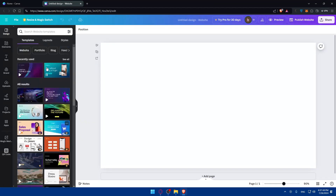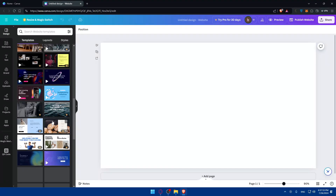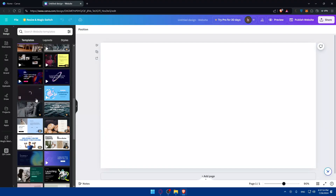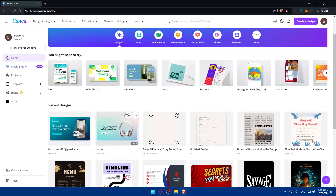You can choose from templates they provide. On the free plan you won't be able to use Pro templates, but there are plenty of free ones to choose from. For me, I'll just open one of the websites I already have as an example.